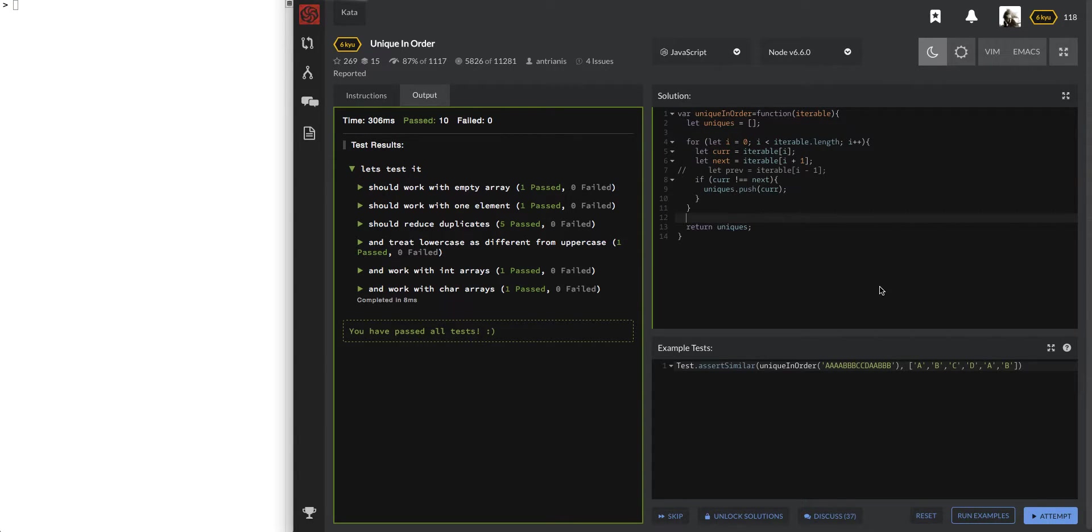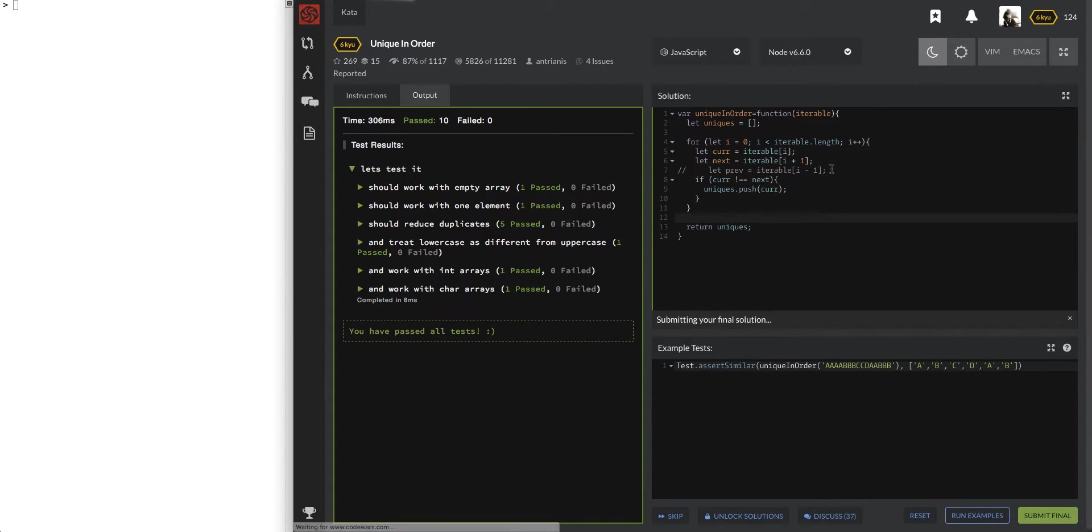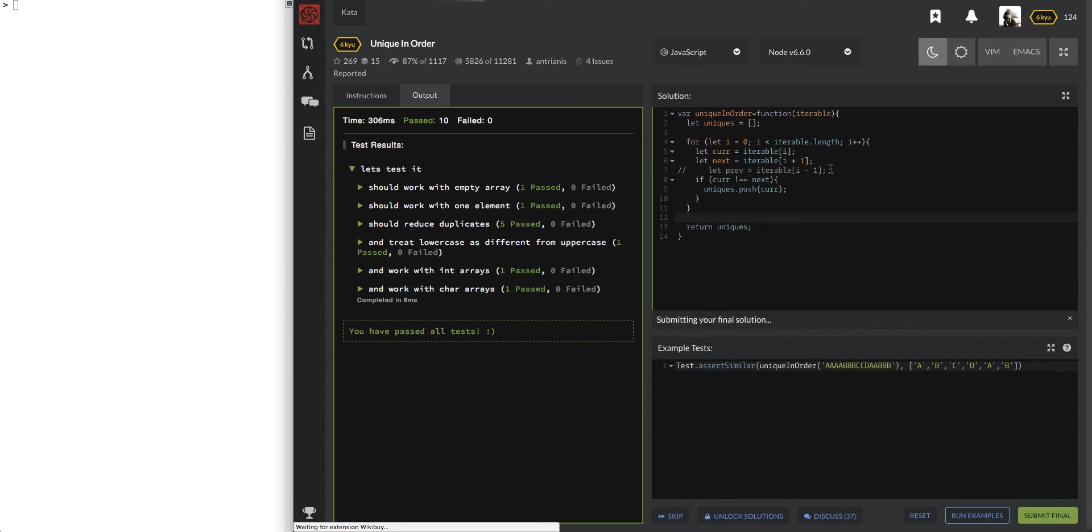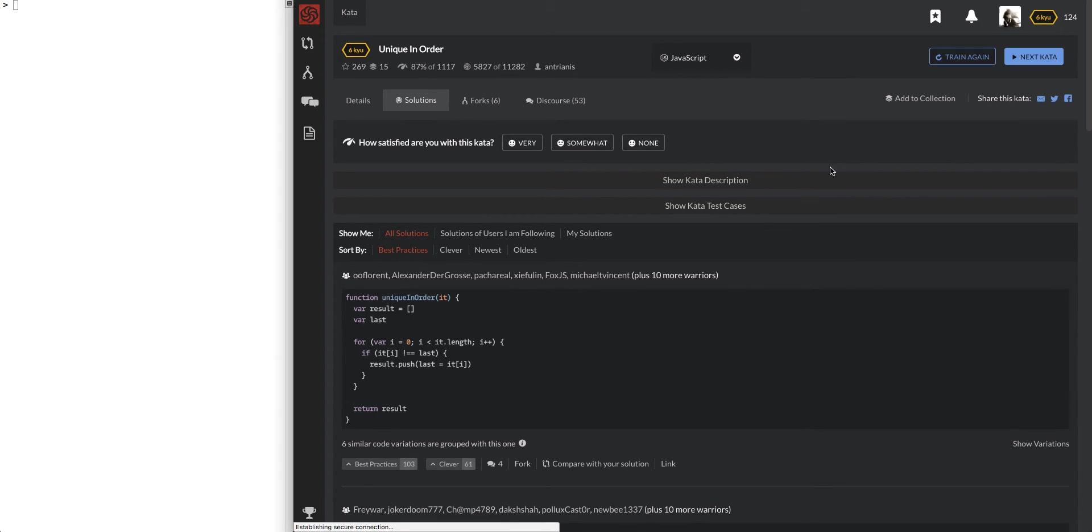Cool. 10 of them pass. And let's submit final. Let's see what happens. Should have deleted this line just to be cleaner, but whatever. Sometimes it takes longer for this to pass. Okay. There we go. Cool. Cool. So that was unique in order. Okay. Cool.